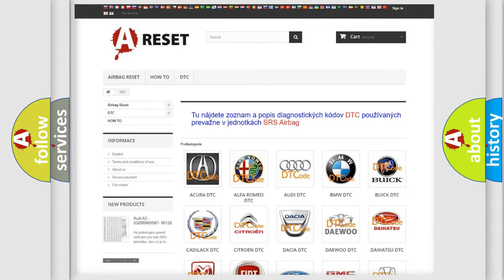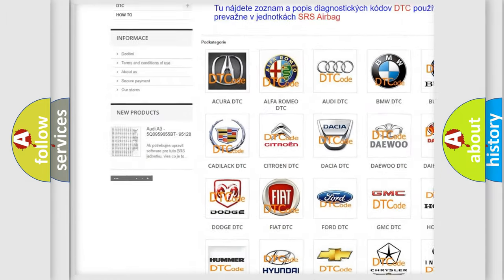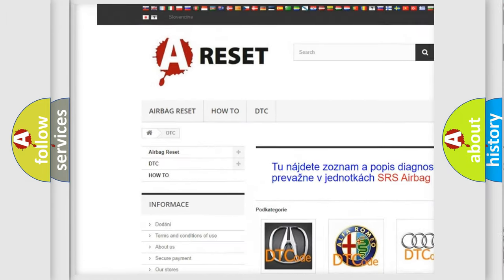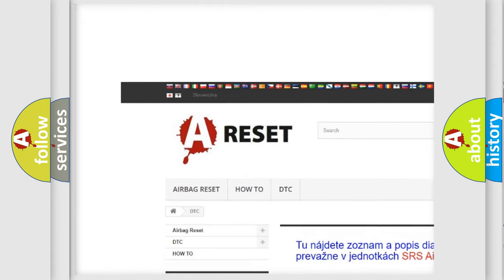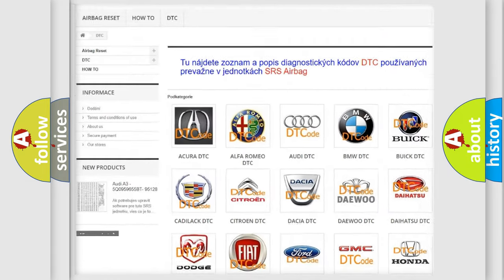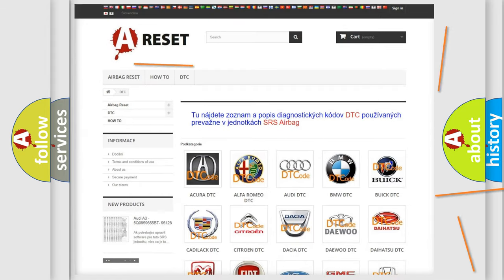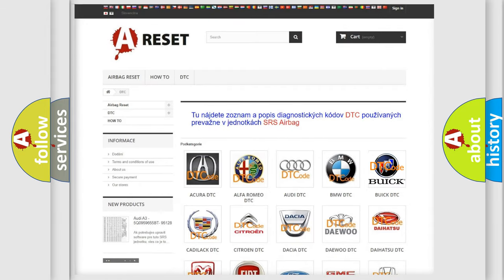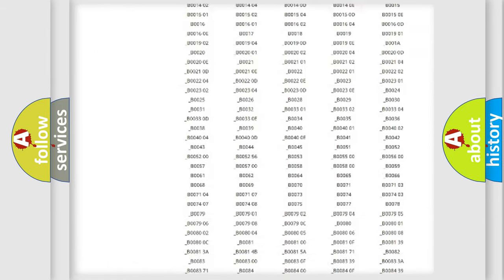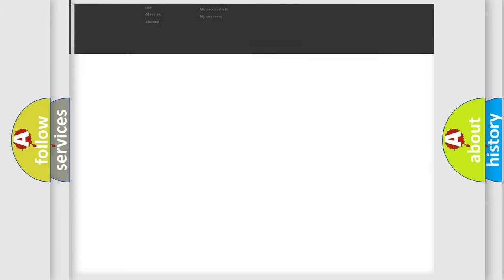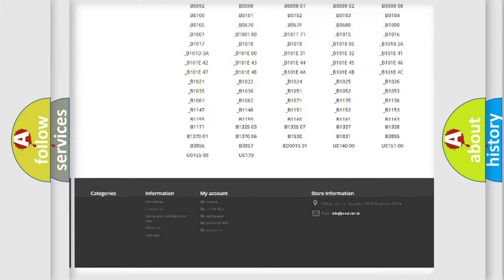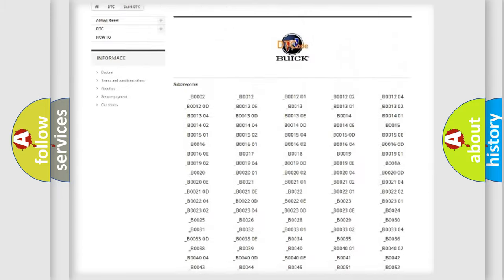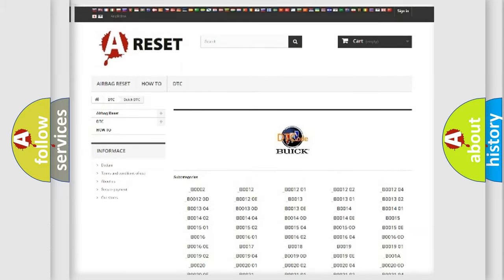Our website airbagreset.sk produces useful videos for you. You do not have to go through the OBD2 protocol anymore to know how to troubleshoot any car breakdown. You will find all the diagnostic codes that can be diagnosed in Buick vehicles, and also many other useful things.